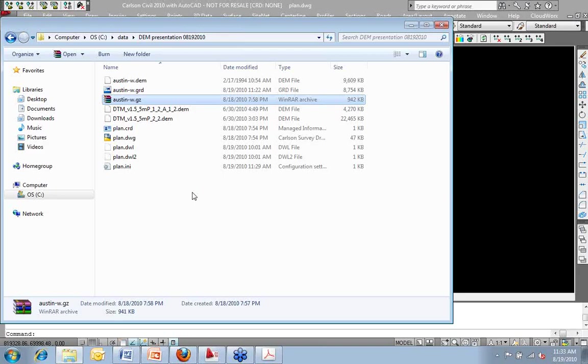We do have some questions that have trickled in now, Paul. First off, what's the difference between, can you explain the difference between a GRD file and a TIN file?